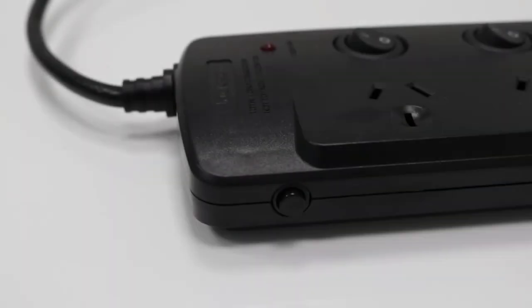This power board features surge and overload protection so that your devices are protected from unexpected surges and spikes.